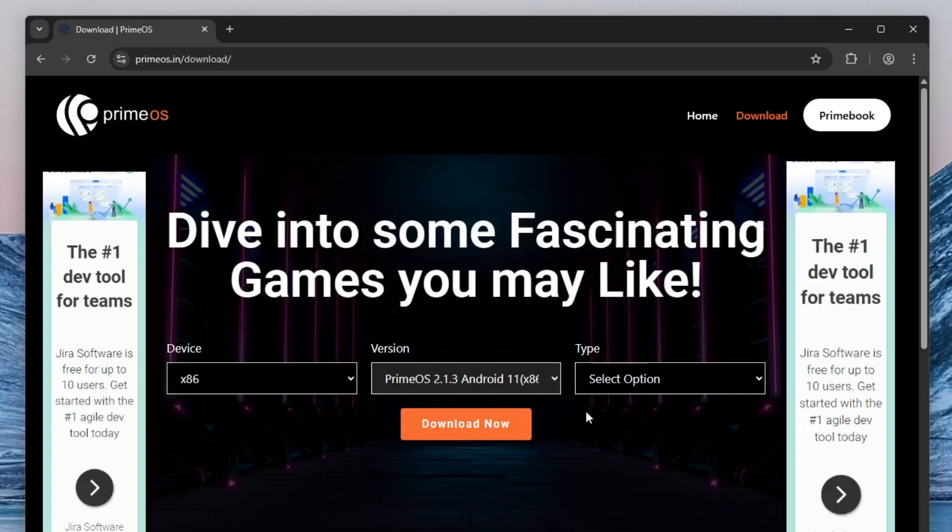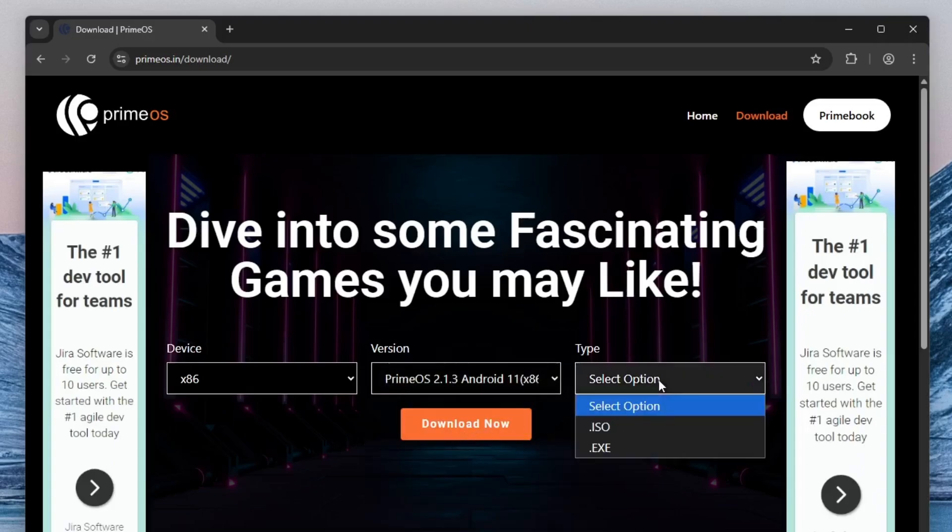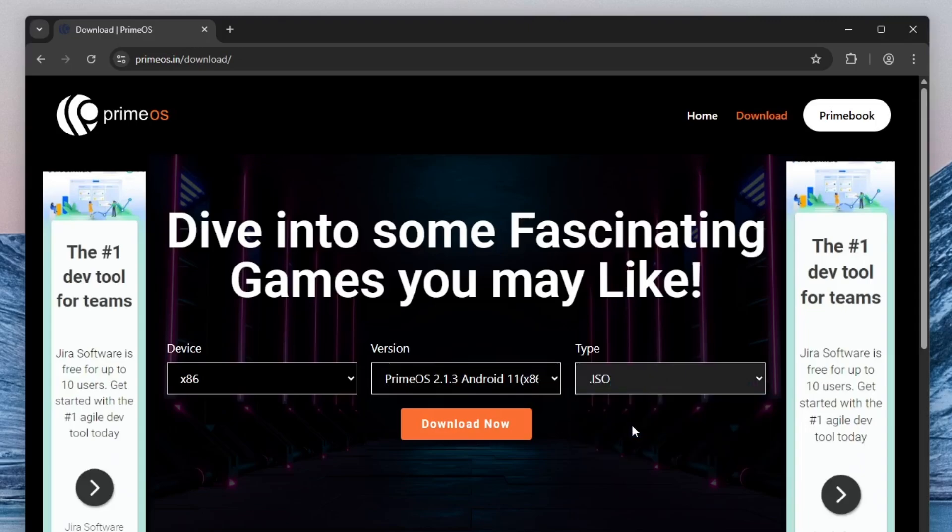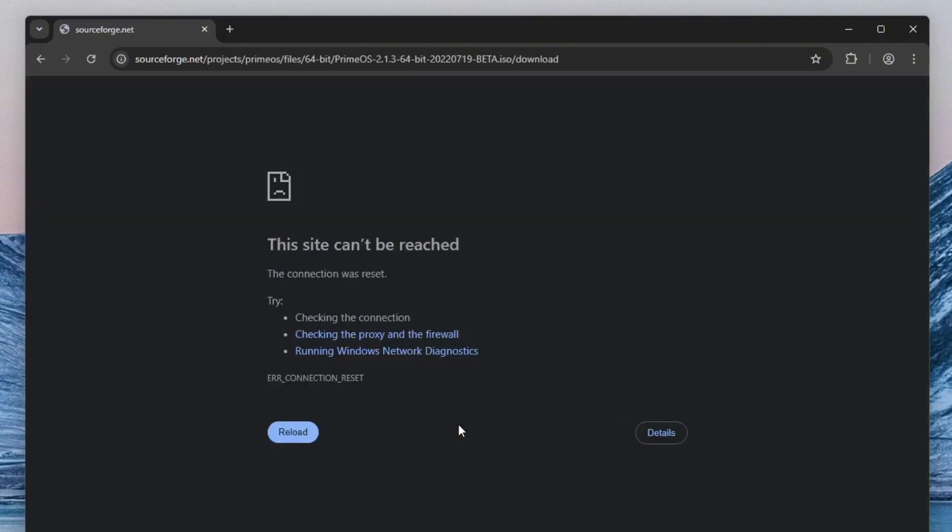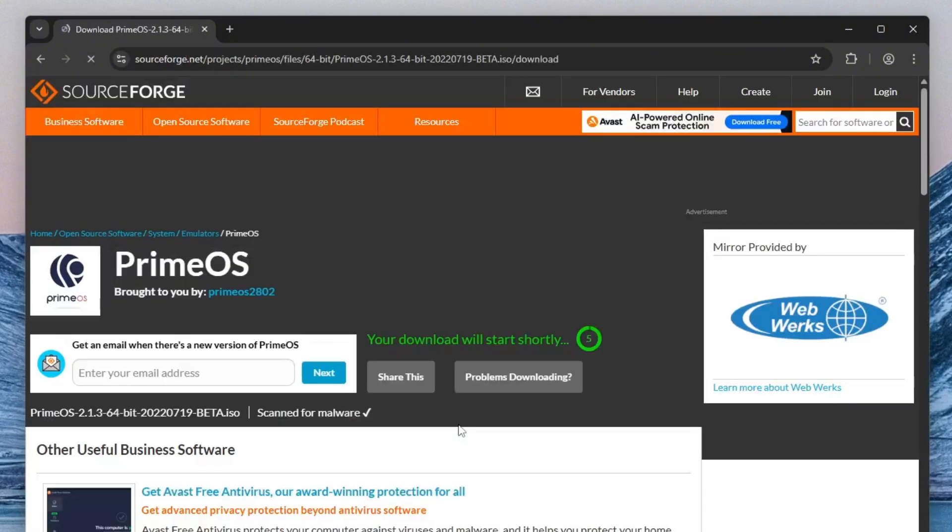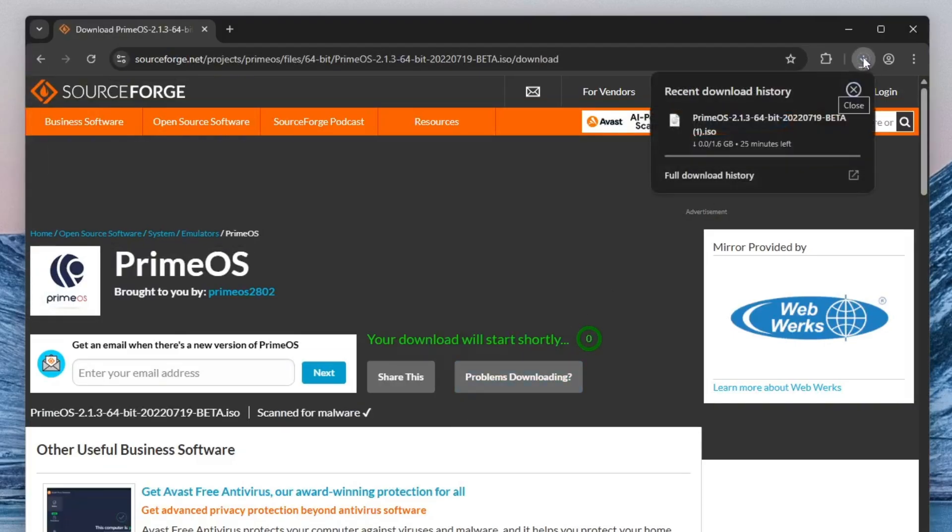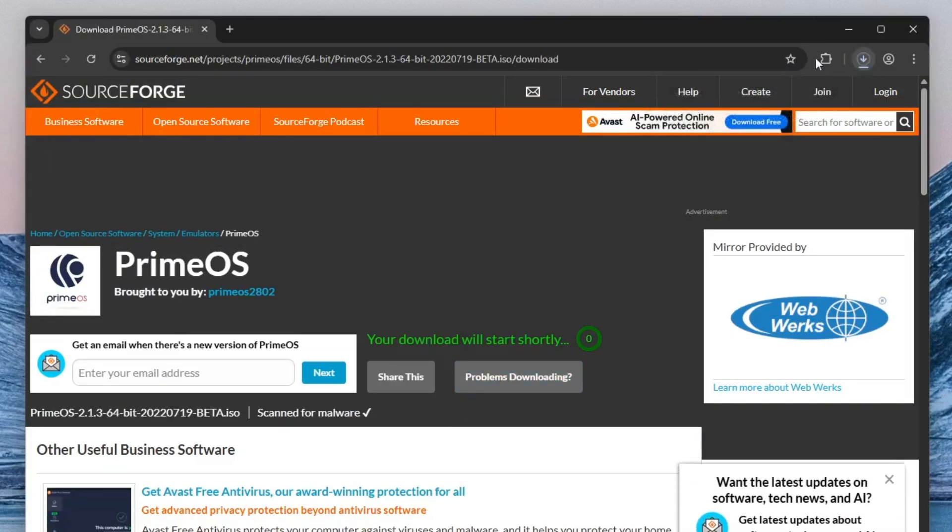Now, go to the type drop-down menu and select ISO. This is important because we'll be using this ISO file to create a bootable USB drive, which we'll later use to install PrimeOS. Once you've made all the selections, click the Download Now button. Your download will begin and within a few minutes, depending on your internet speed, the PrimeOS ISO file will be saved to your system.